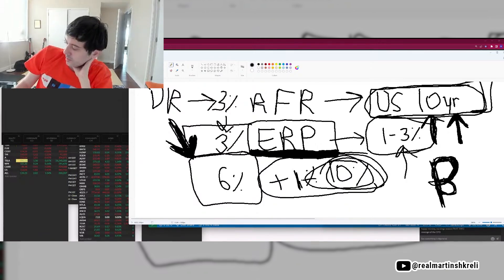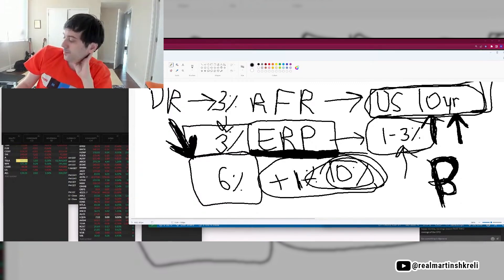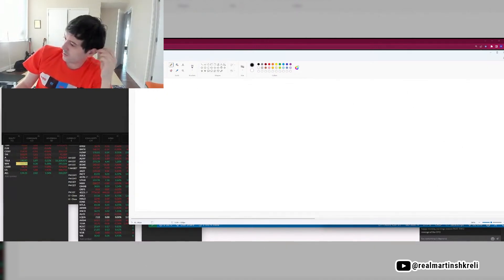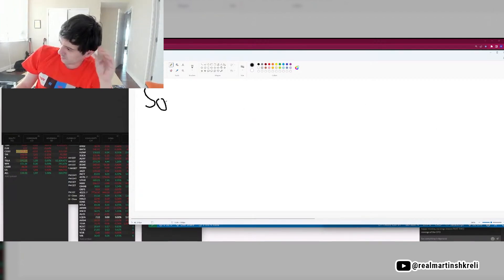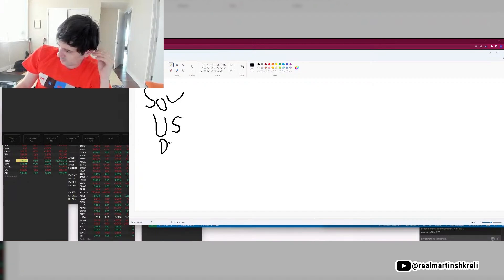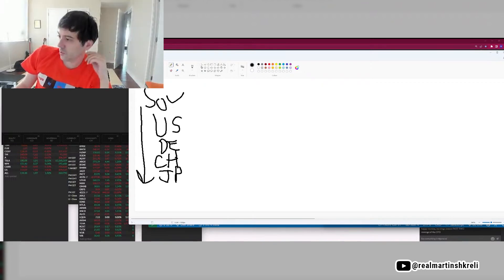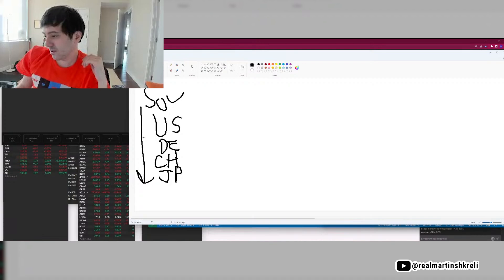We can talk about WACC and CAPM and all that stuff that I studied in college, but nobody ever uses in real life. It's funny because if you look at sovereigns — let's say the US, Germany, Switzerland, Japan — these are all safe countries. I should move these kind of side by side, right?